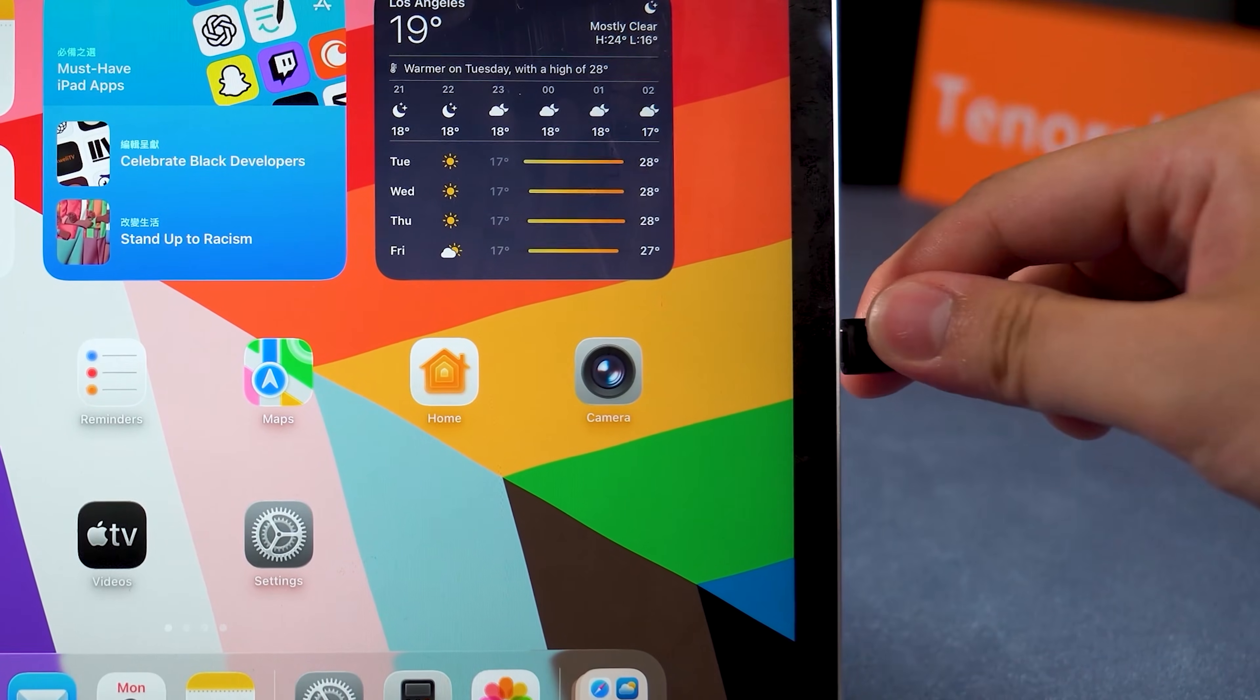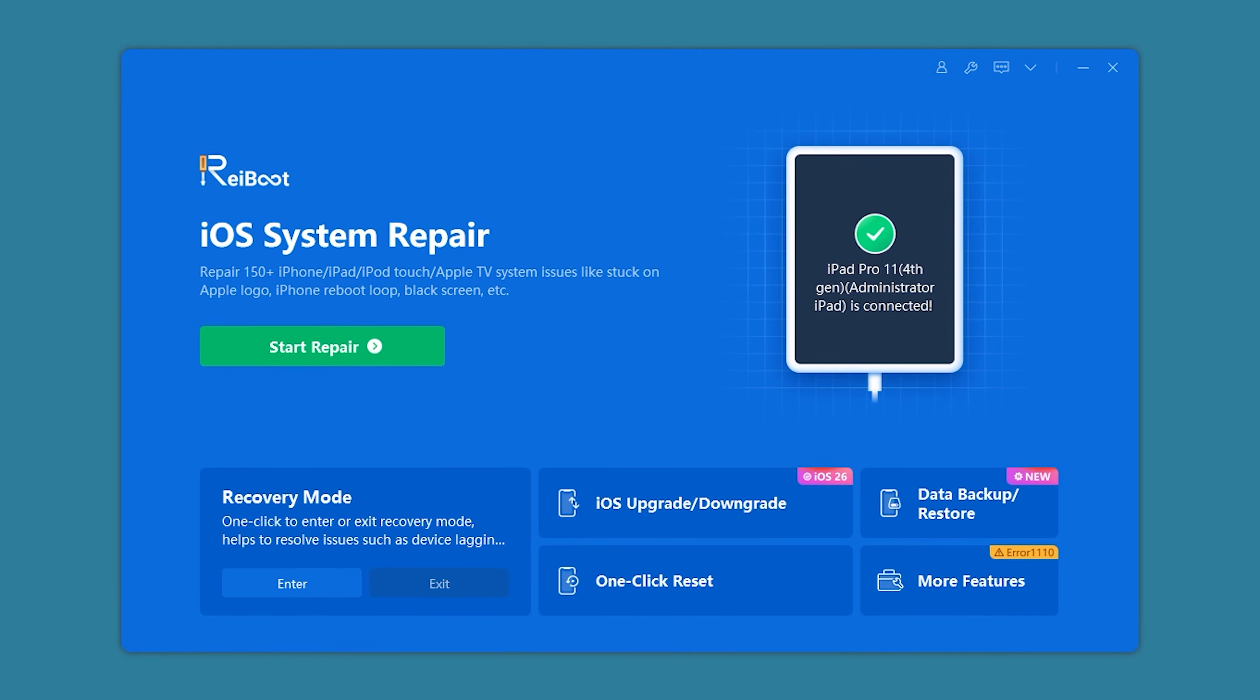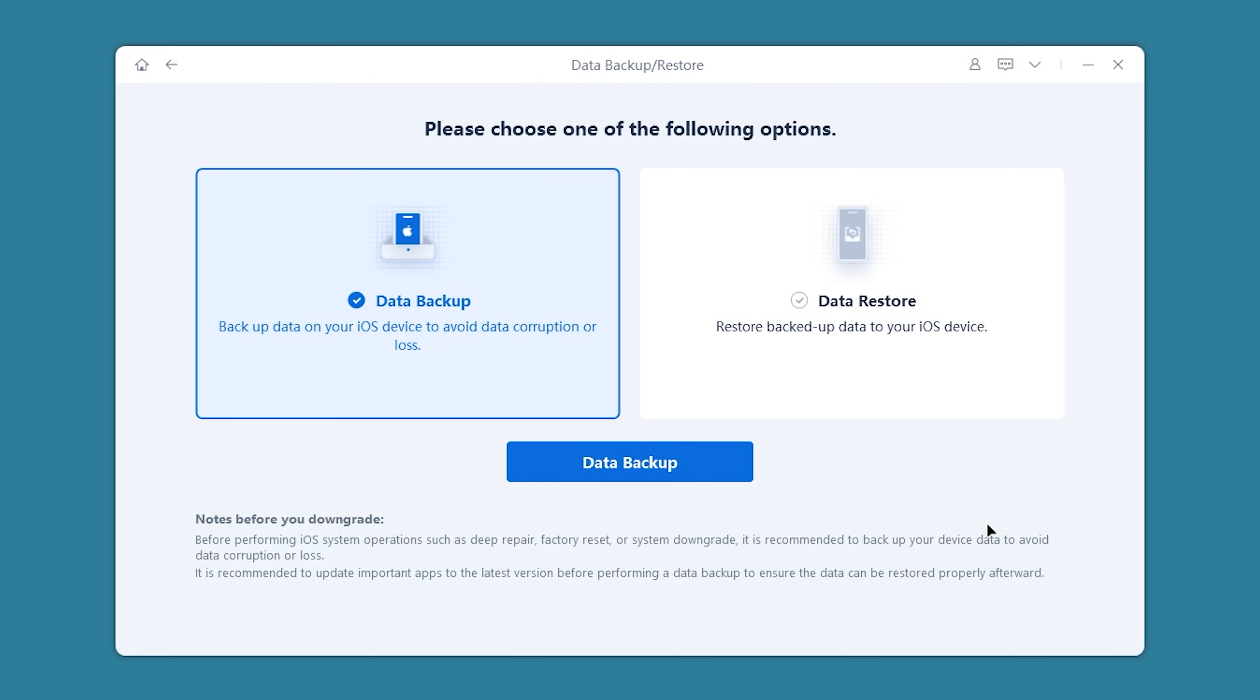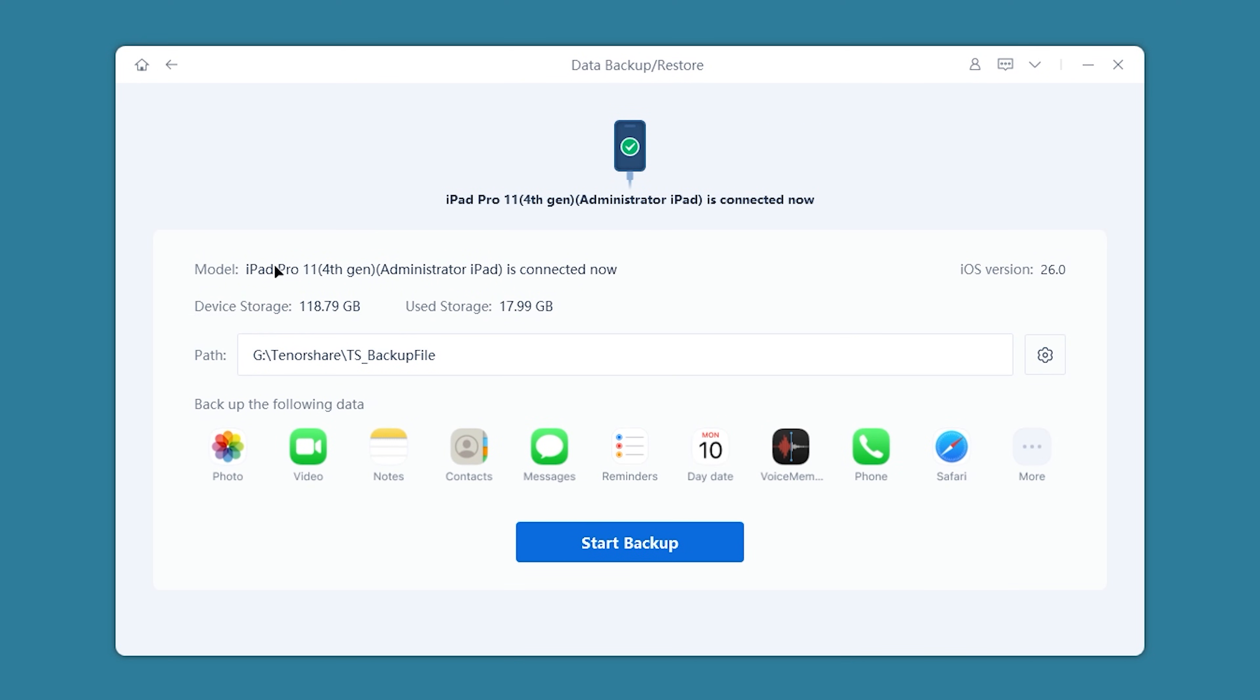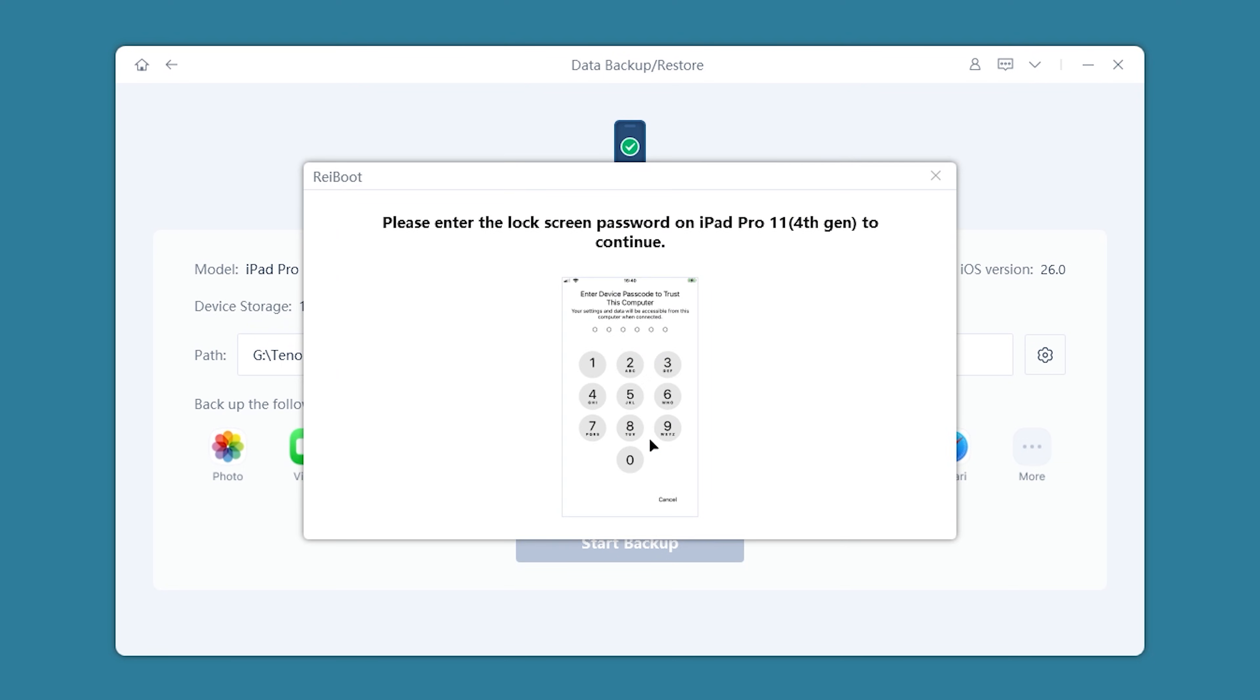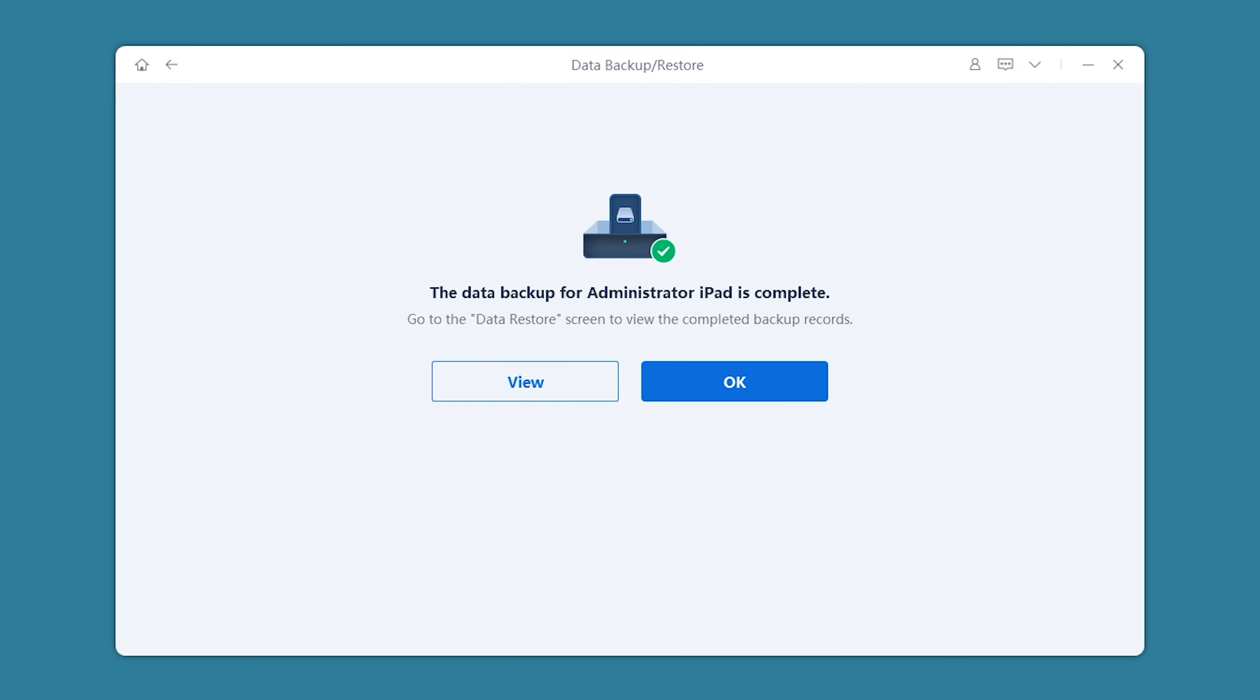Now connect your iPad to your computer and launch Reboot. Here, select Data Backup/Restore, then choose Data Backup and click it. You can modify the backup save path, then click Start Backup. The backup process will prompt you to enter your iPad's passcode. After backup completes, you can begin the downgrade.